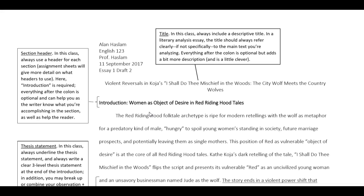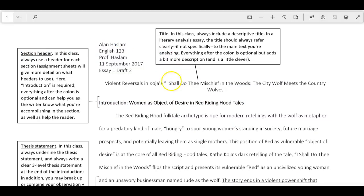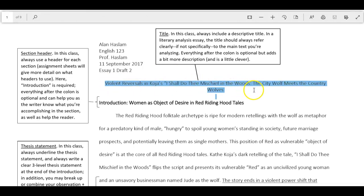I formatted it in landscape mode and made a big margin so I could insert these text boxes that call out different things. Obviously you don't need to do that. This here is how I want your information to look, and here's the title. Make sure you title all of your essays.